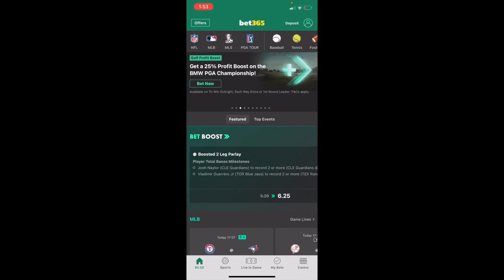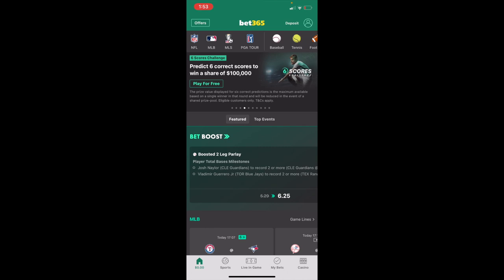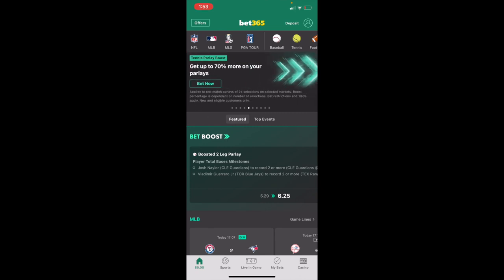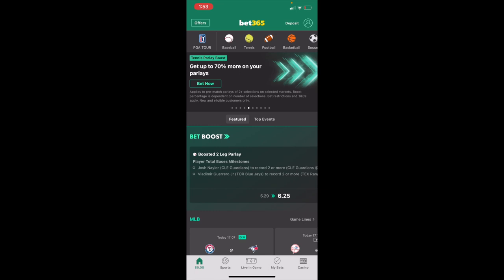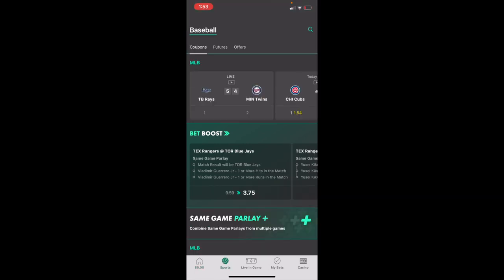Once you have Bet365 open on your device, go to the top left and press on MLB. If you are placing a bet in the offseason or the MLB is not showing up on the top left, no big deal — simply scroll the top bar to the right to where you find the baseball icon, press on baseball, and you can go to the MLB that way.